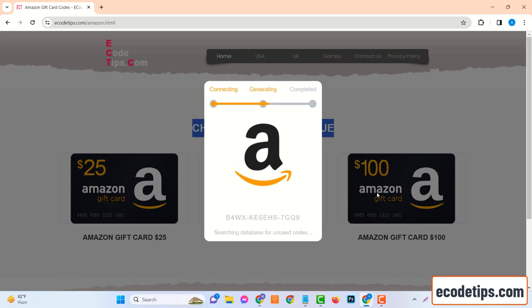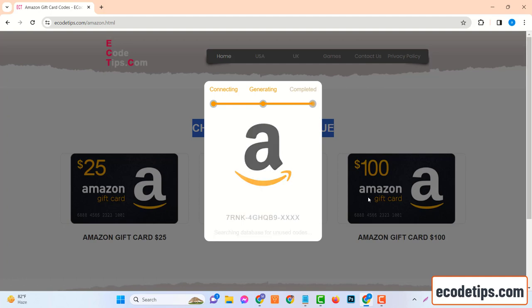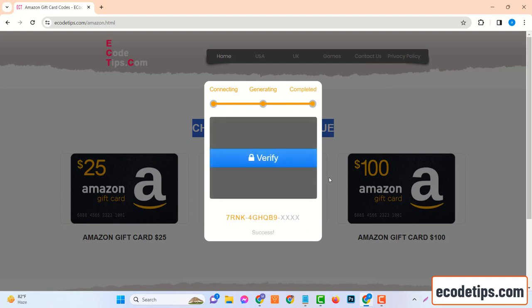This will take you to a new page full of various retailers. You're looking for Amazon, the global e-commerce giant. When you spot the Amazon logo, click on it. This will lead you to the Amazon gift card page.